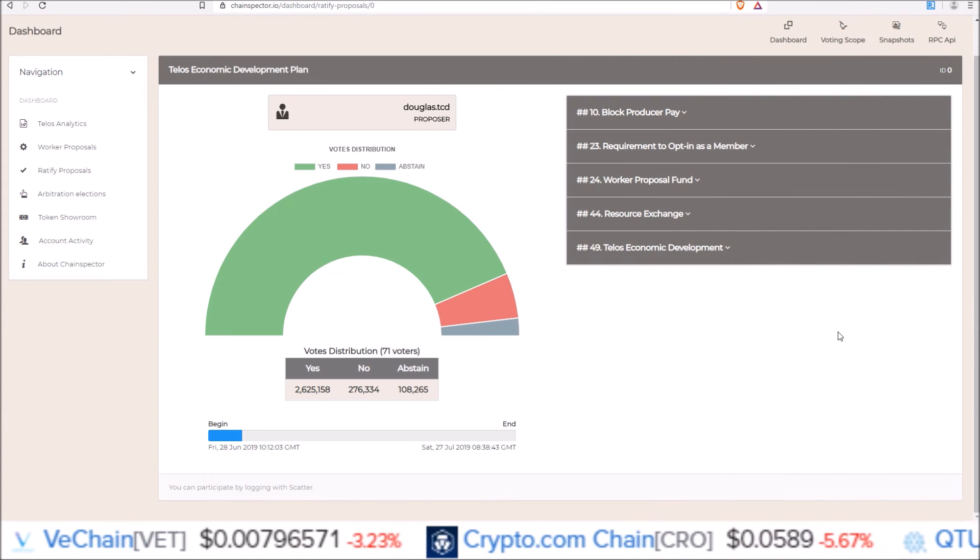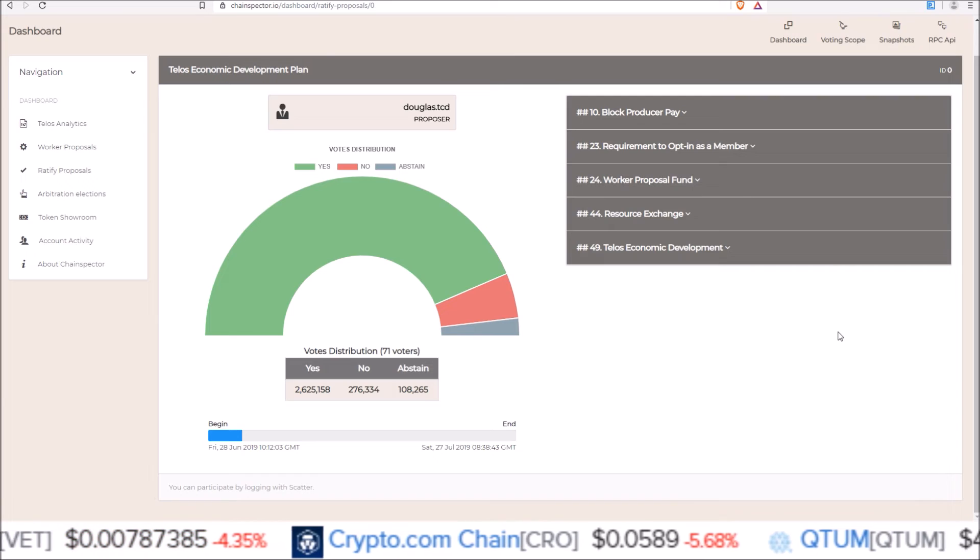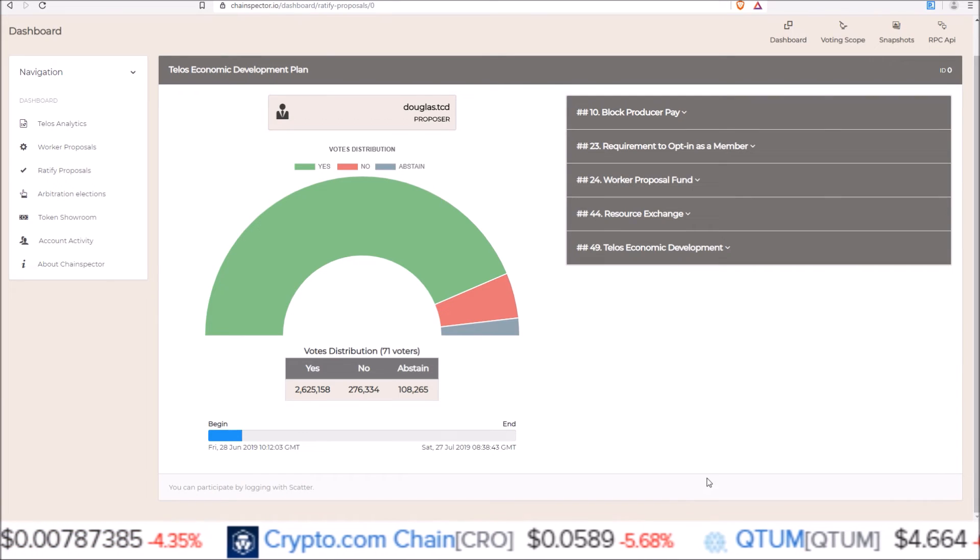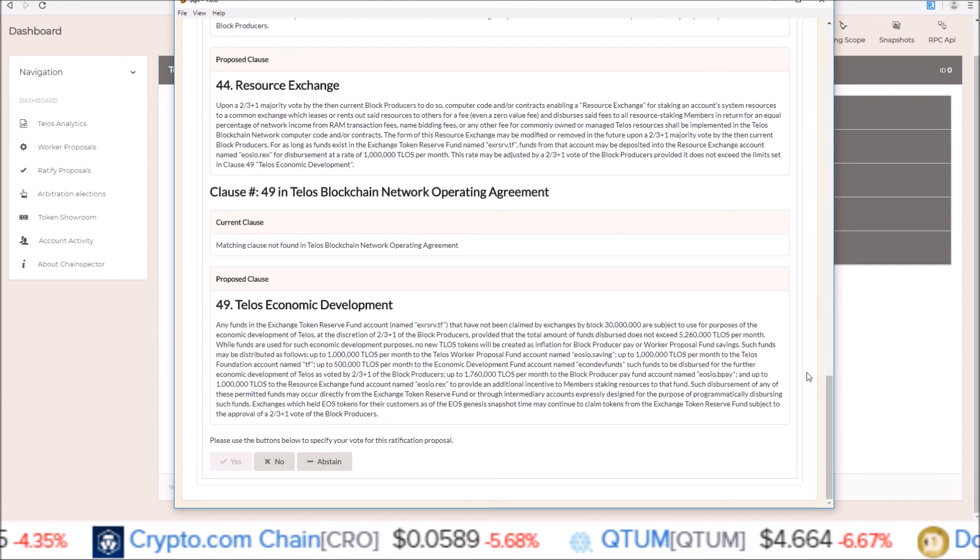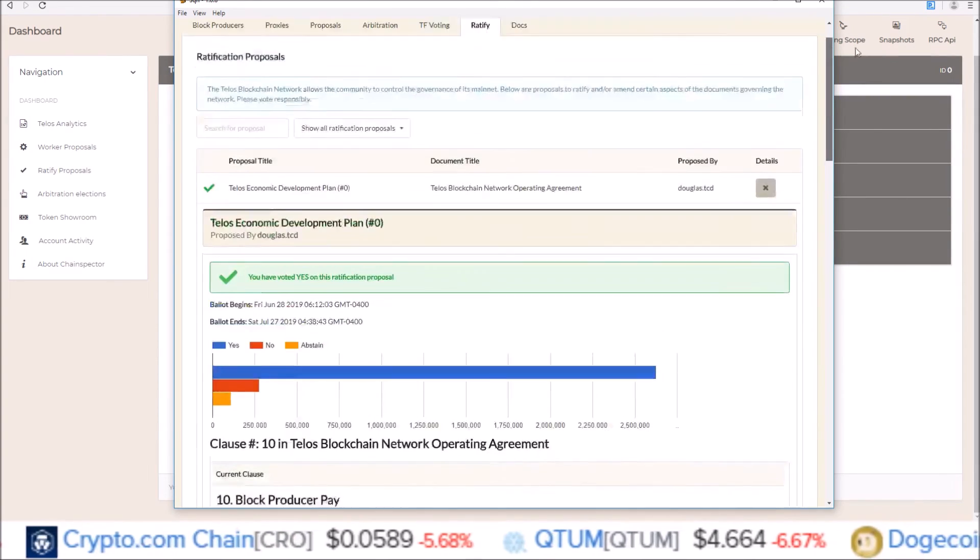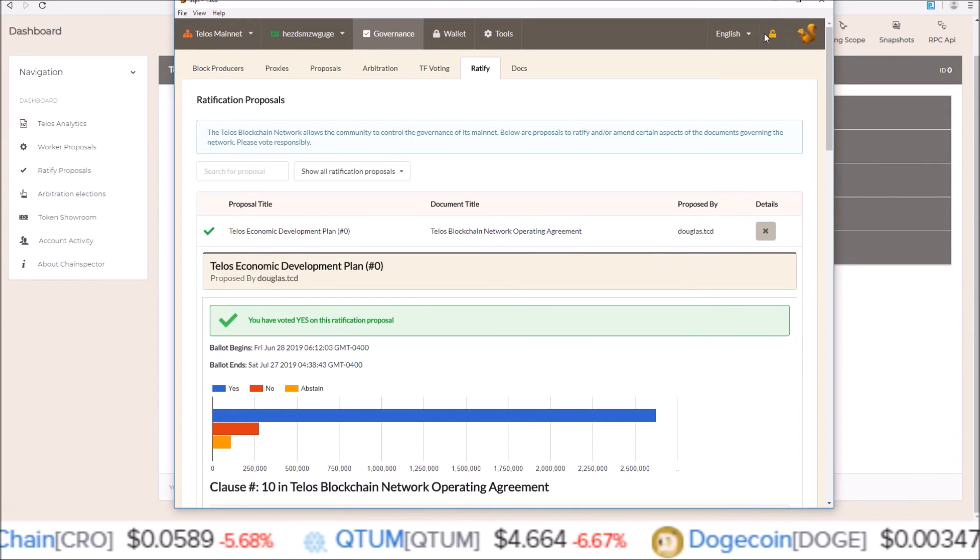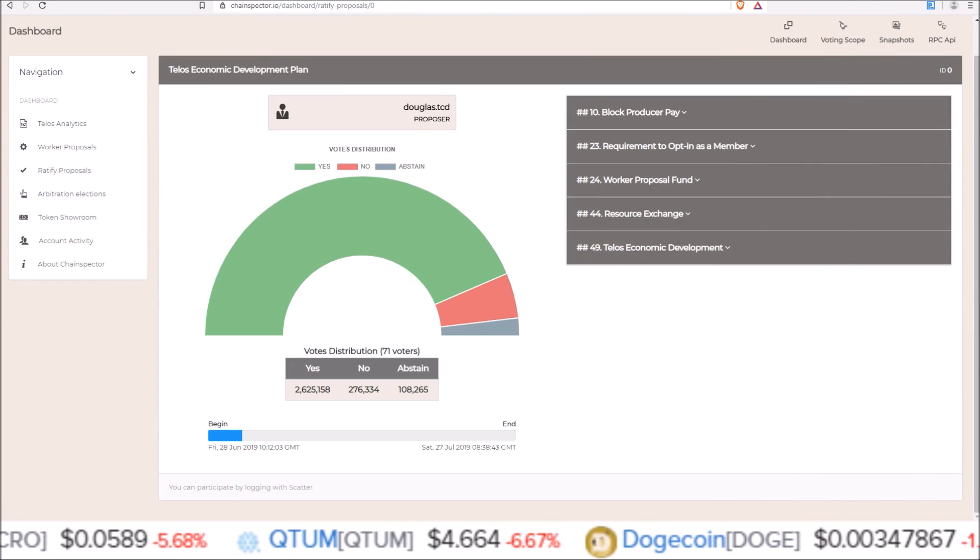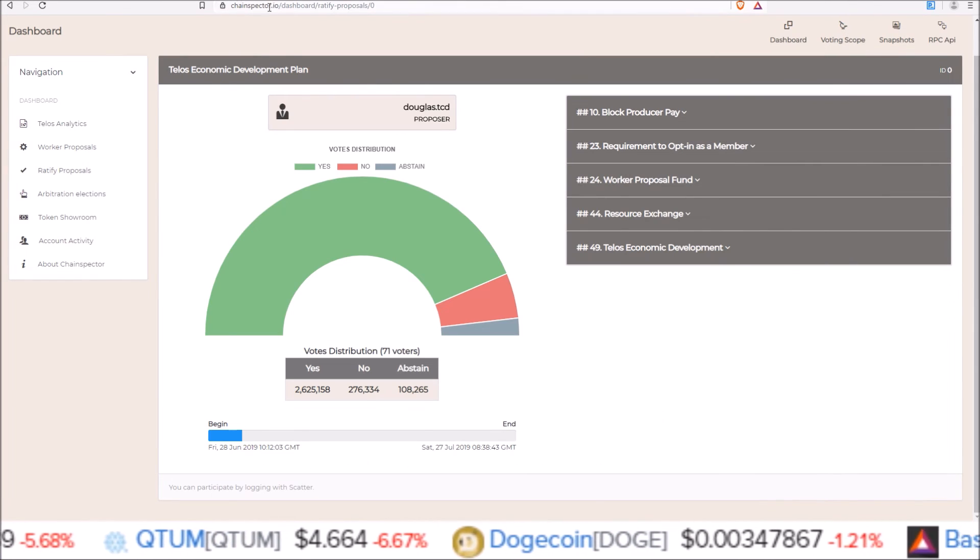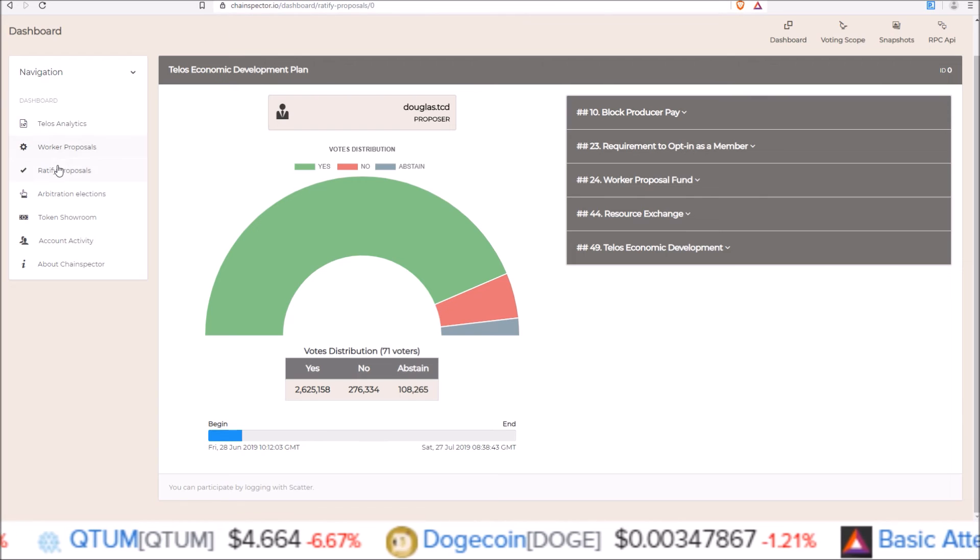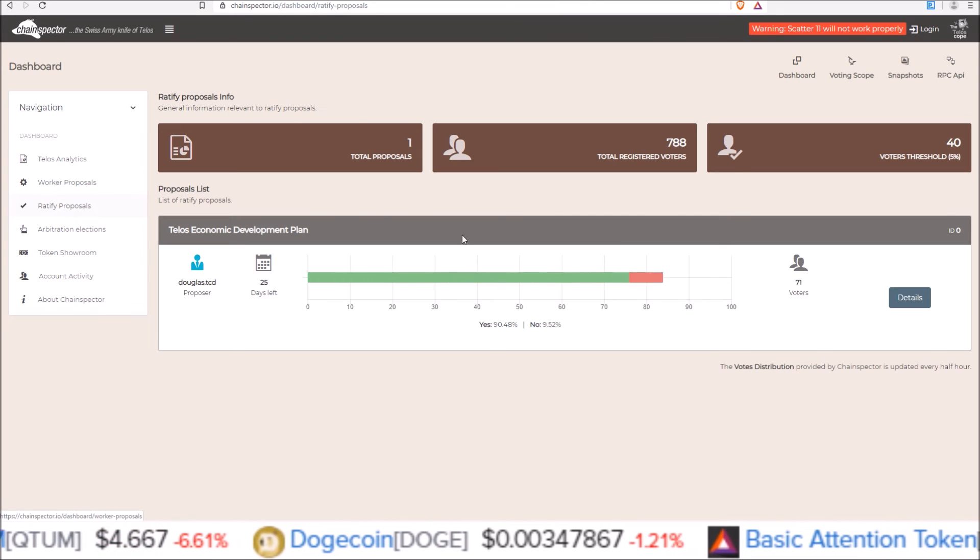So there you go, guys. That's how you vote on Telos ratify proposals using both Squirrel Wallet in the governance ratify section, as well as using Scatter through chainspector.io in the ratify proposals section.